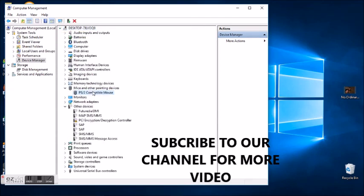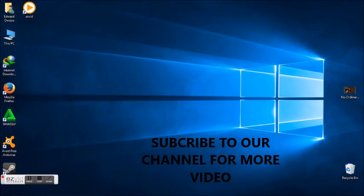Thank you guys for watching. I hope you subscribe to our YouTube channel to get more videos. Thank you.